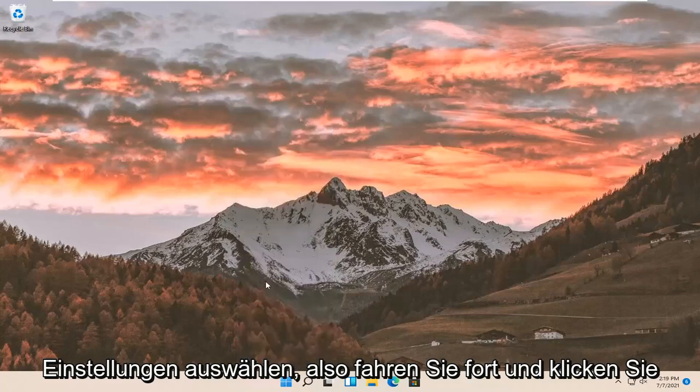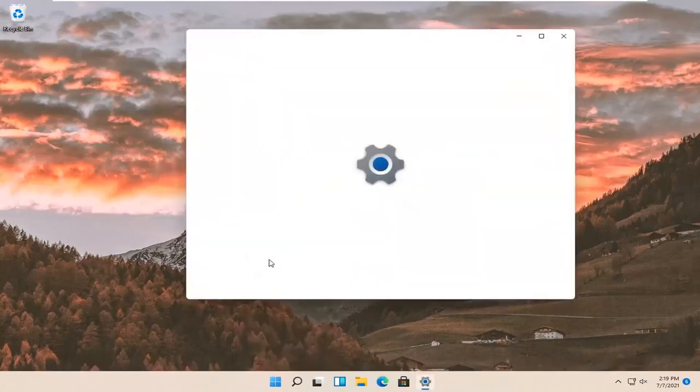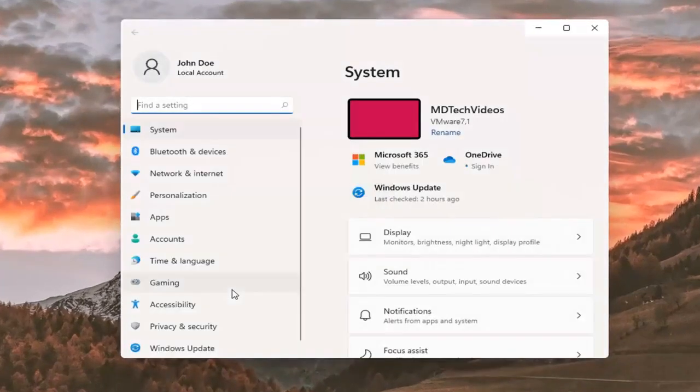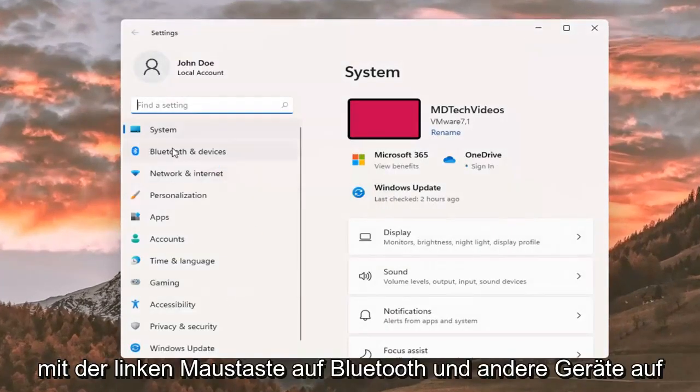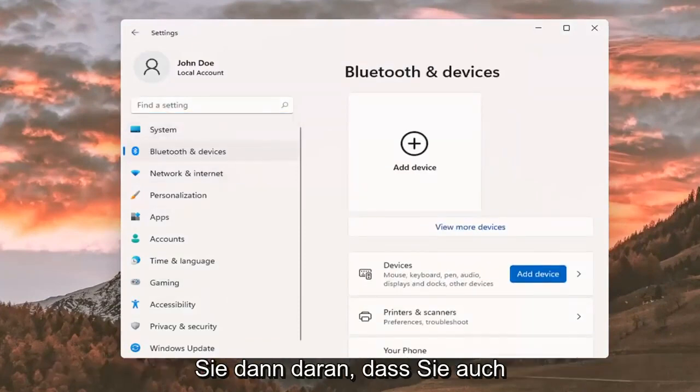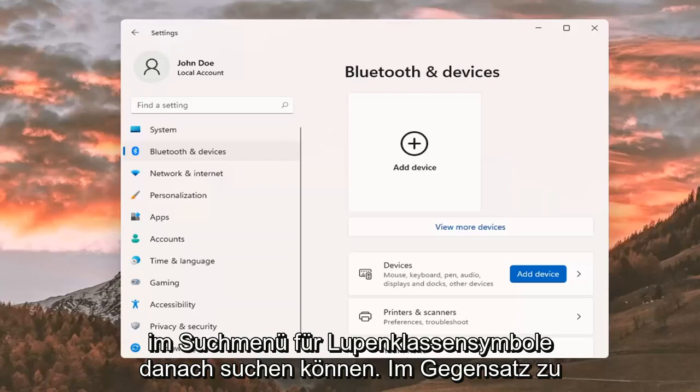So go ahead and left click on that. Select Bluetooth and other devices on the left side. And then just keep in mind you can also search for it as well in the magnifier class icon search menu.